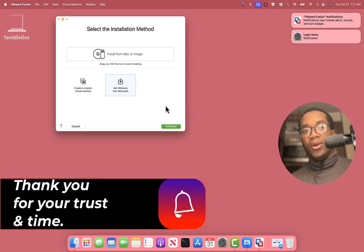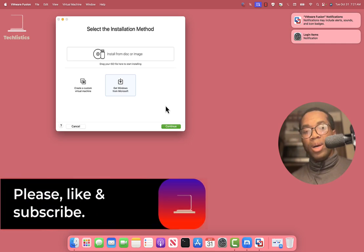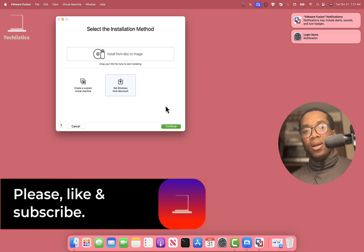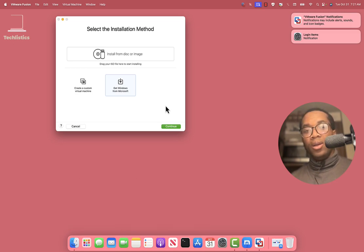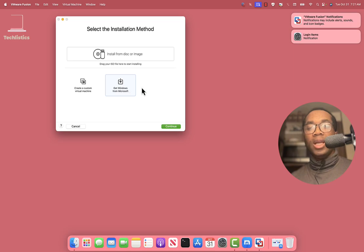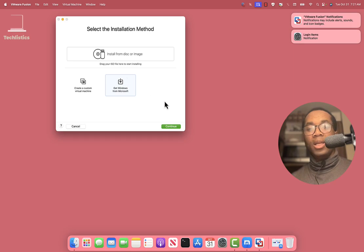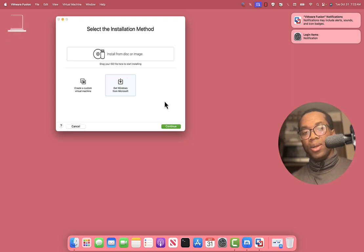This is it for this video. I'd like to hear your feedback. Tag, share, follow and subscribe please. You can swing by to see how I will create the Windows 11 virtual machine on VMware Fusion on a Mac. Please, I thank you again for your trust and your time. Thank you.